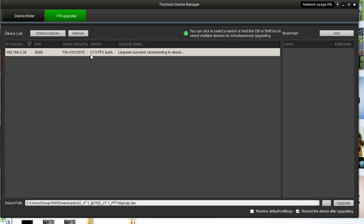The version is still showing the old version. That is because it has not reconnected. So once you update the firmware on a device, it will reboot that device before it can go ahead and reconnect.